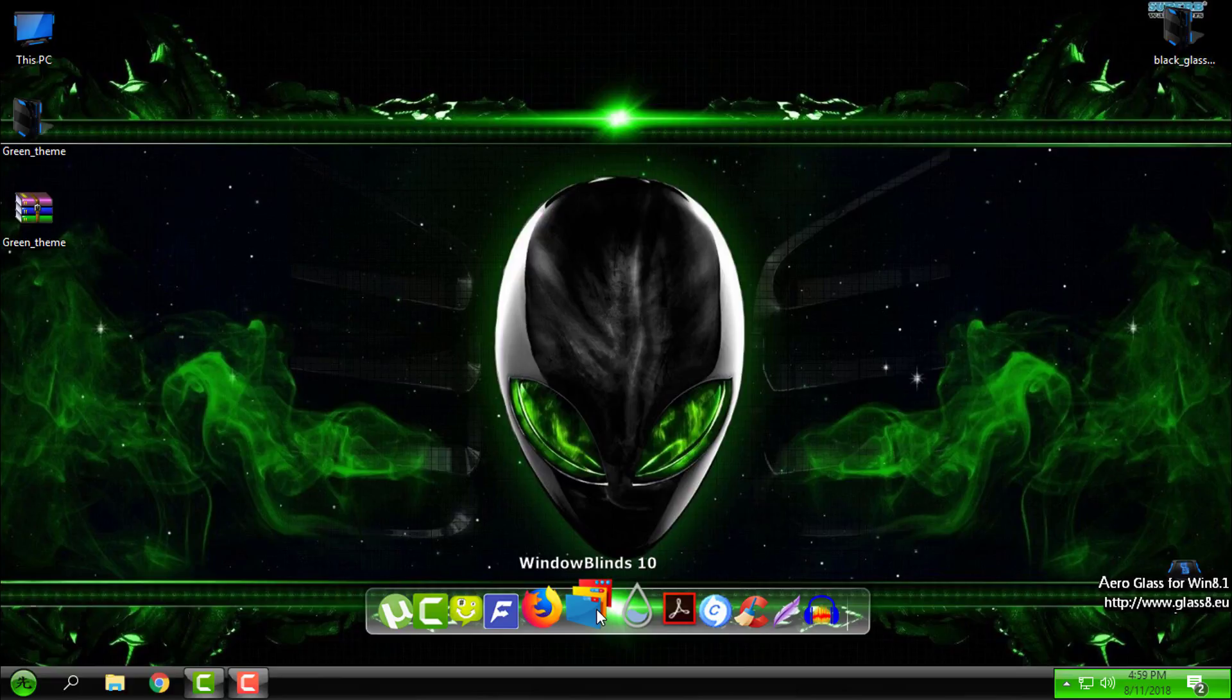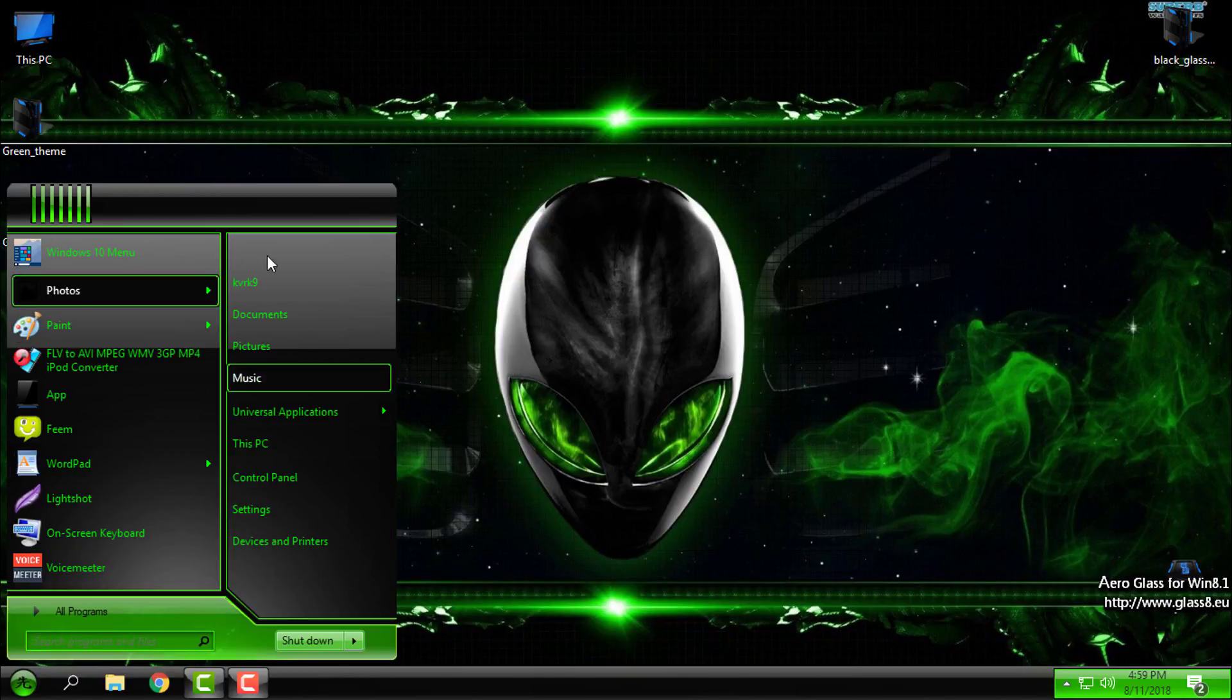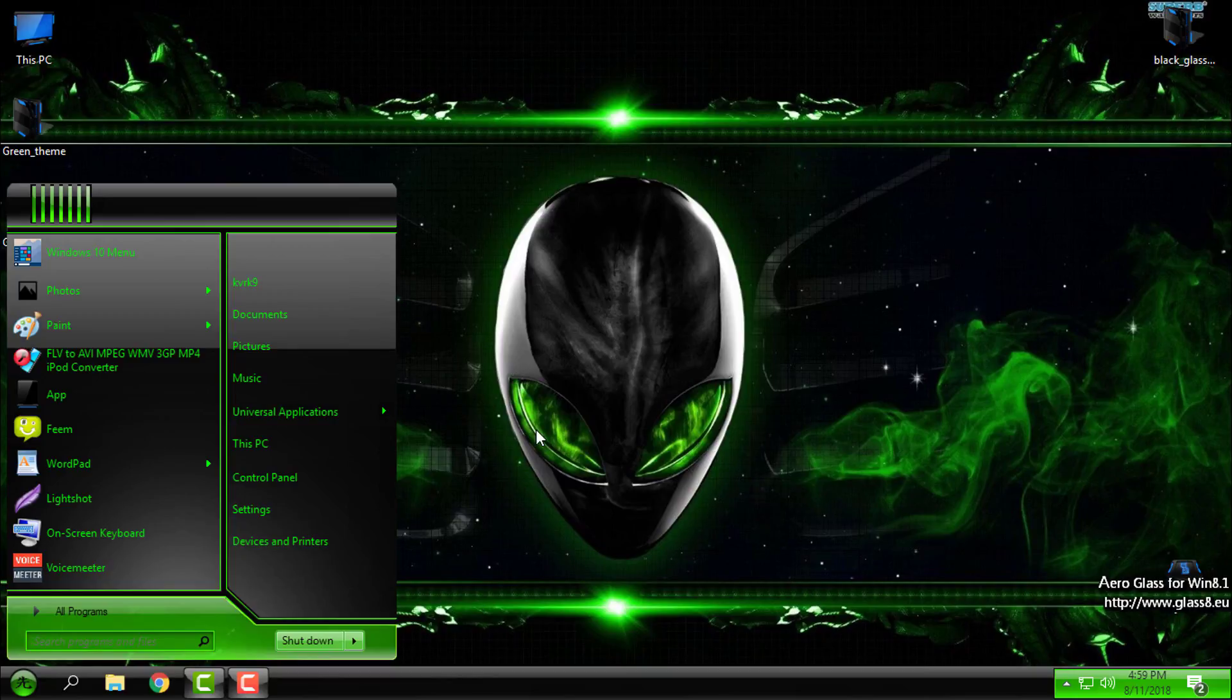If you have any questions, I have made a tutorial how to install WindowBlinds on Windows 10 and how to install custom theme for WindowBlinds. And to have the same start menu like me and taskbar, you need to have Start10.